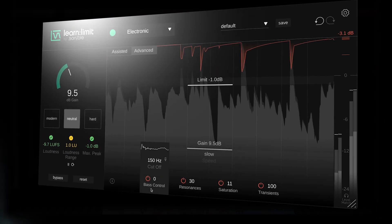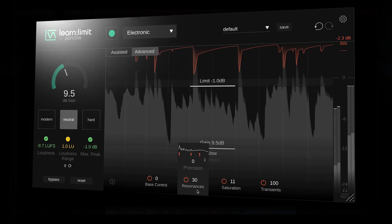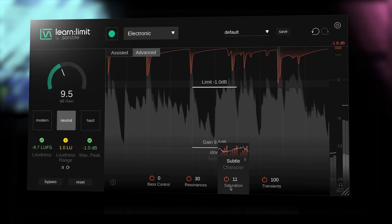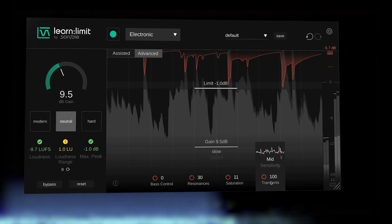You can also jump over to the Advanced tab, where additional limiting thresholds, gain and attack controls enable you to dial in the perfect amount to cater to your needs, along with additional controls for bass, resonance suppression, saturation and transient control.